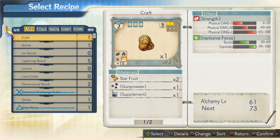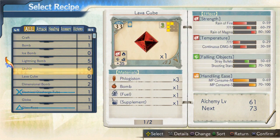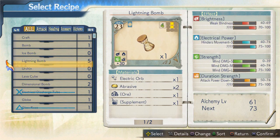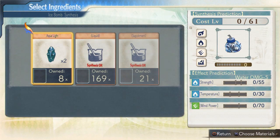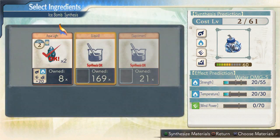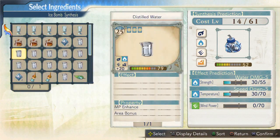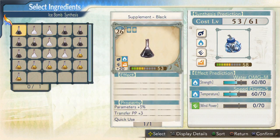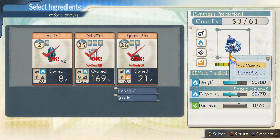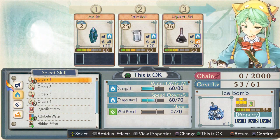Now, what should I synthesize? What material should I choose? Is this really okay? Alright, time to start!